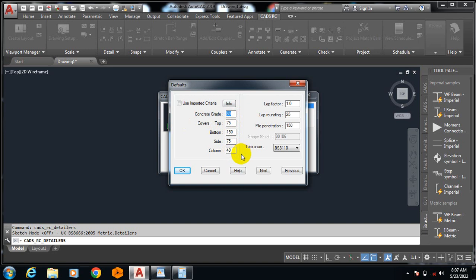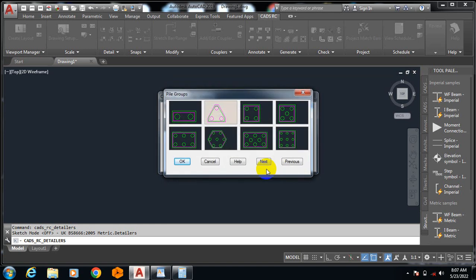You can see concrete grade, concrete cover bottom, column, all of this information, tolerance. You can see this is T01-110. If I click on next, now here I can choose the type of pile cap based on the number of piles that I have on that cap.